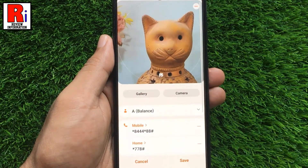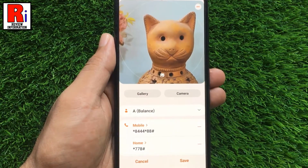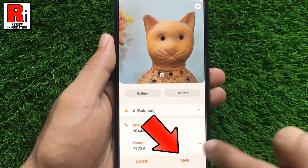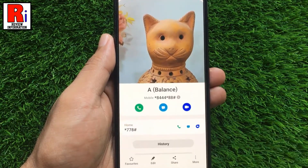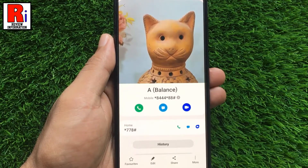And finally, tap on save from the bottom. The photo has been added to the contact.